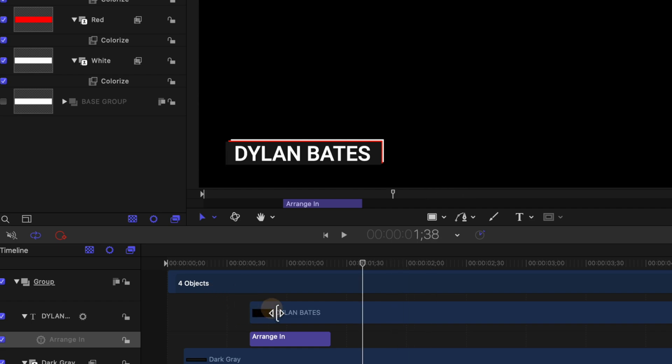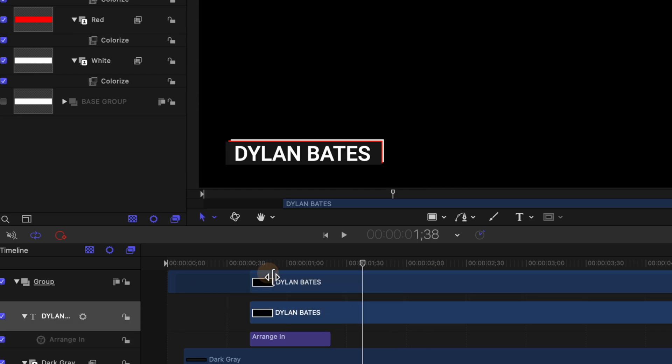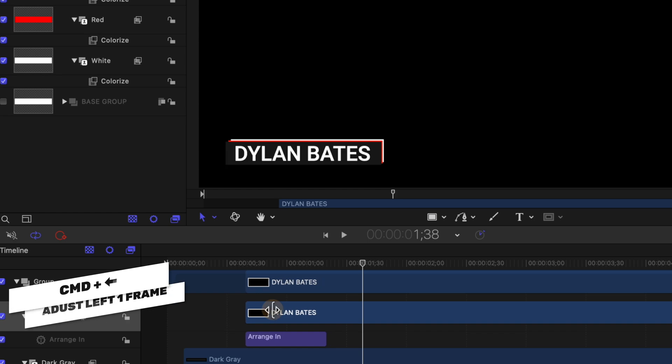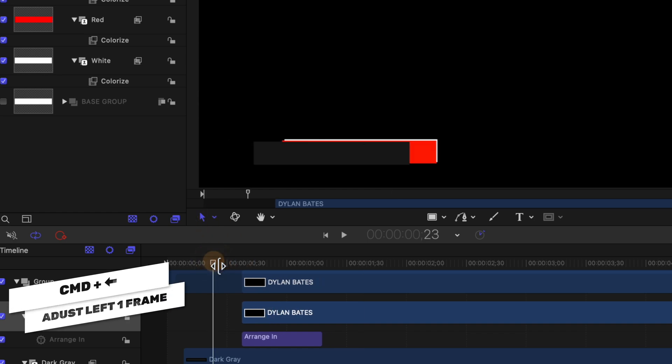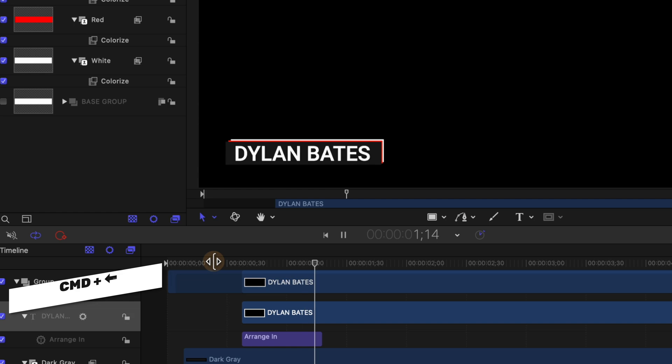Now if it's coming up a little bit too late we could even slide that over a few. So I'm going to select the text layer and push Command and left arrow to slide that back a couple frames and let's see how that looks. Very nice.